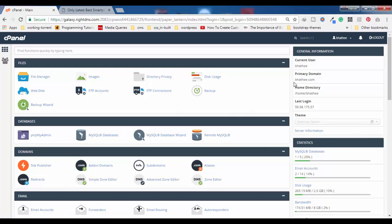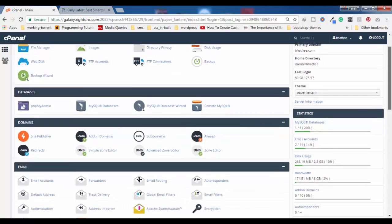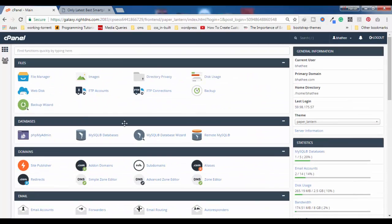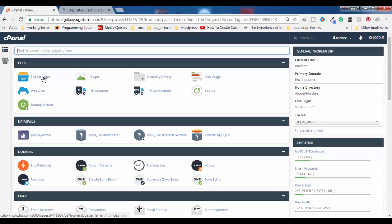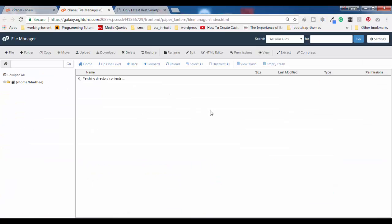After logging in, you will see your cPanel options like this. Don't get confused if you are seeing a different interface — all these options are going to be the same on your cPanel as well; it can only be a difference of theme. What you have to find here is File Manager. Either you can use the search bar or you can scroll down to find it.